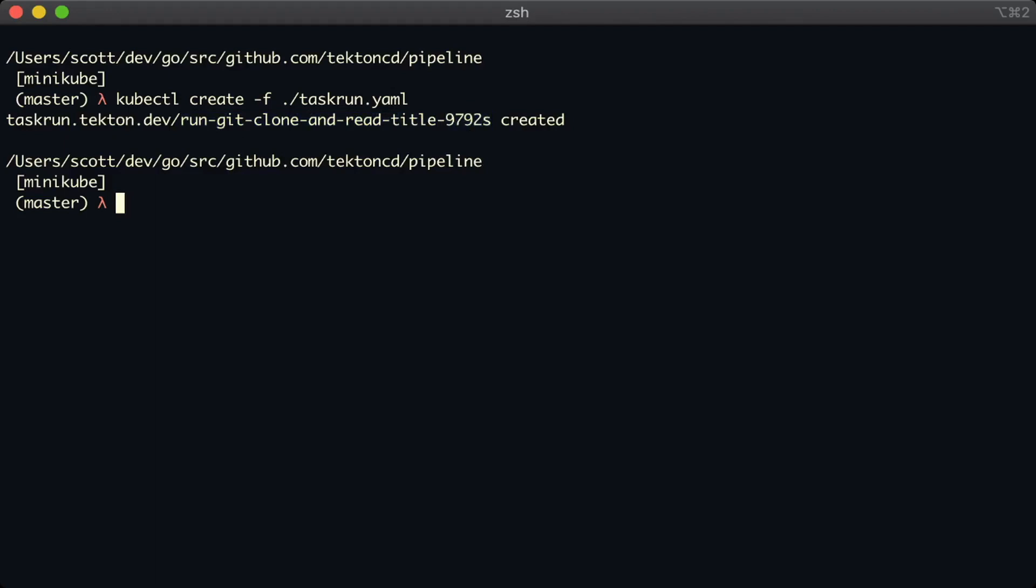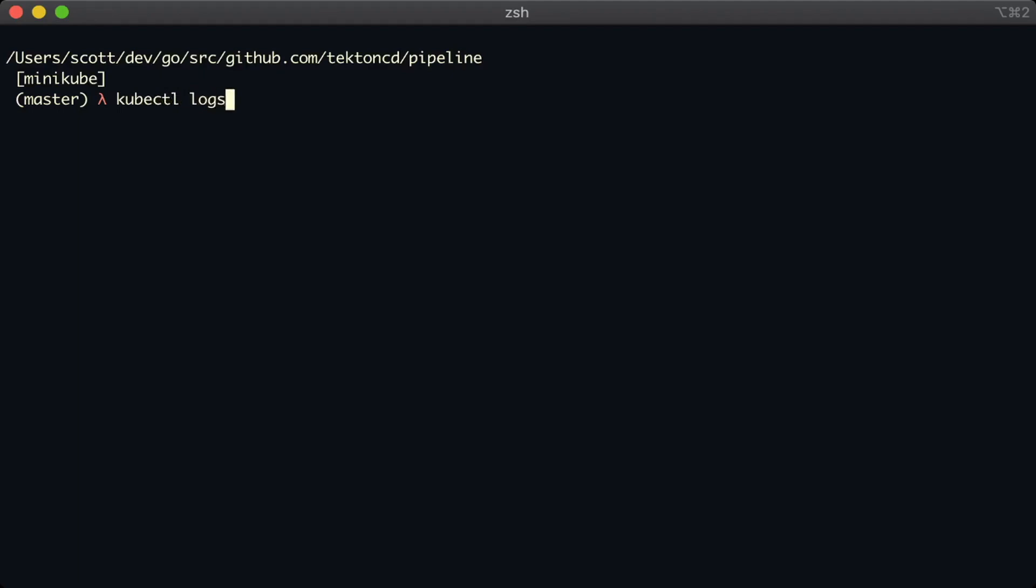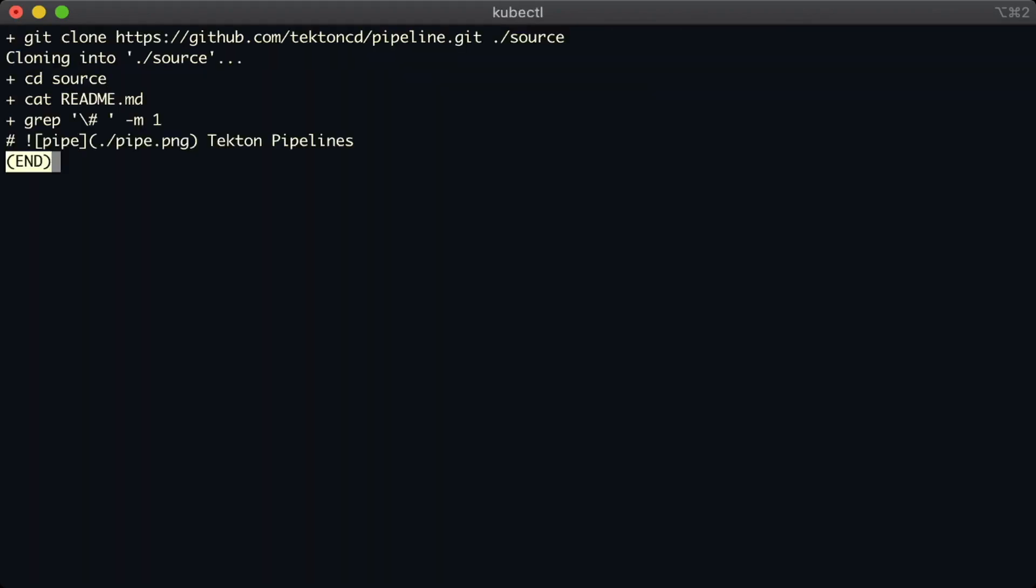Okay, so now let's take a look at the logs from the pod of this task run. If you use the tab key, when you type kubectl logs, it will complete the first pods that it finds. So here we can see that it successfully cloned the pipeline repo.